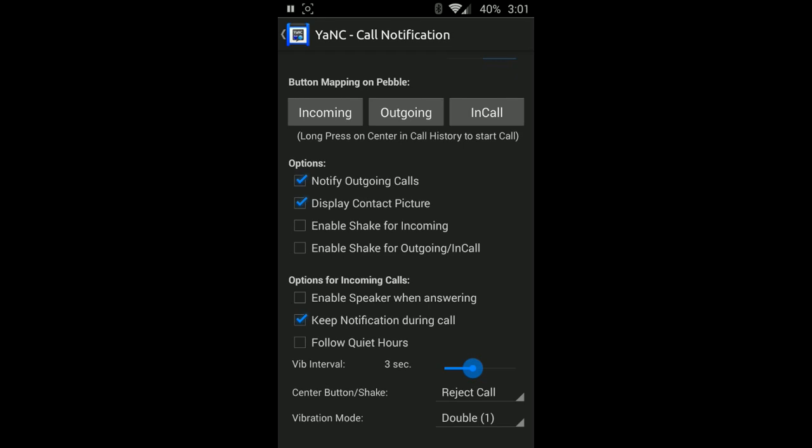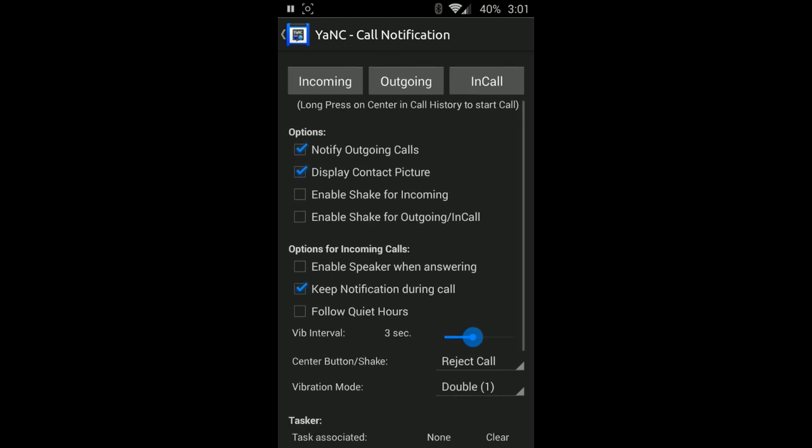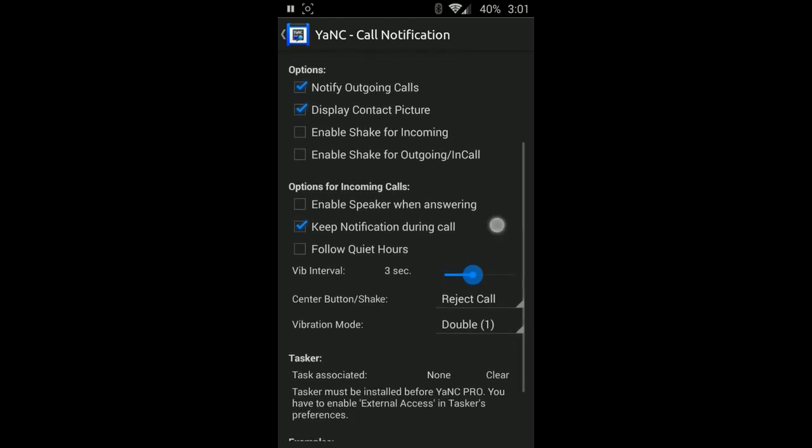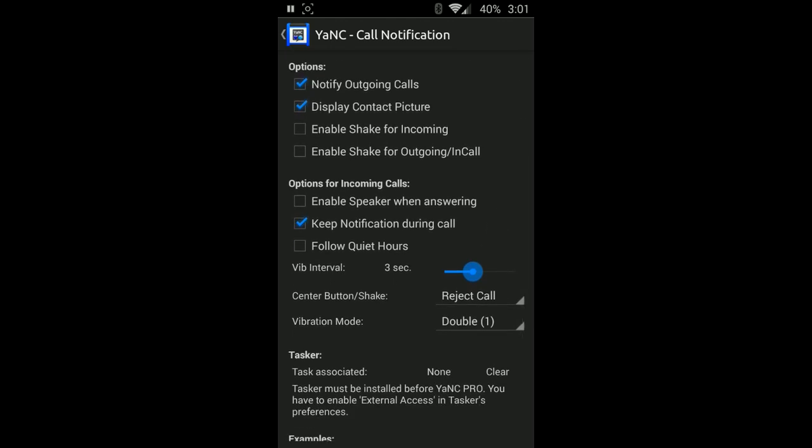Display contact picture: again that's for the picture if you'd like to see that. Enable shake for incoming, enable shake for outgoing: that's going to be where you can shake to clear. I haven't actually gone through and edited those to be honest with you, so I don't want to comment too much on what that is because I could be wrong.